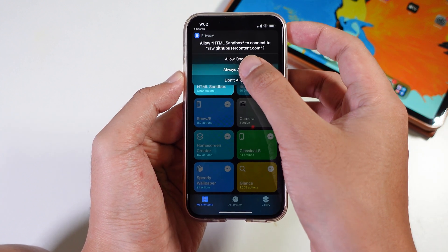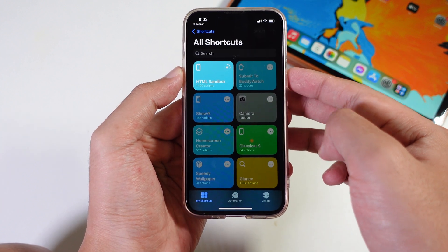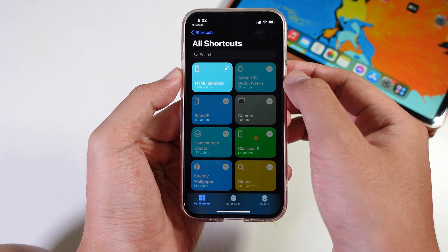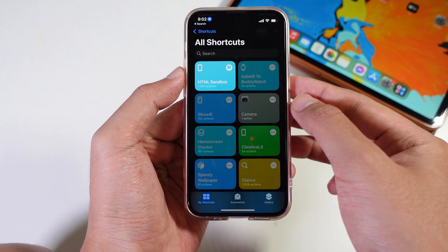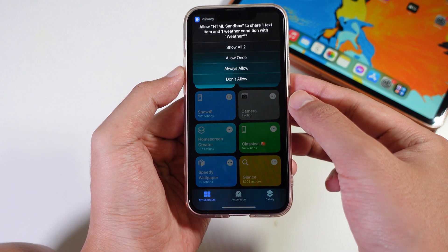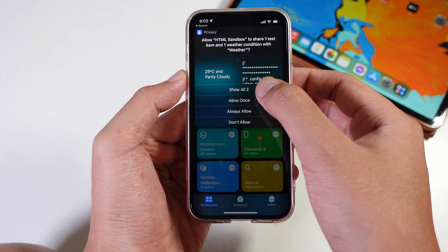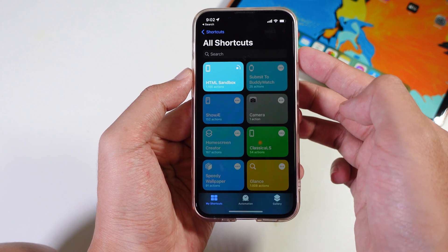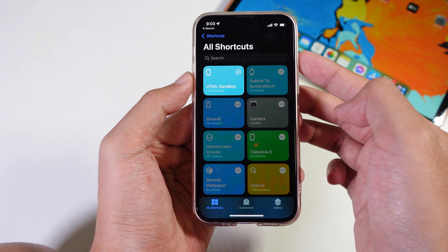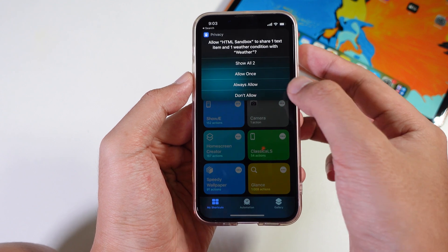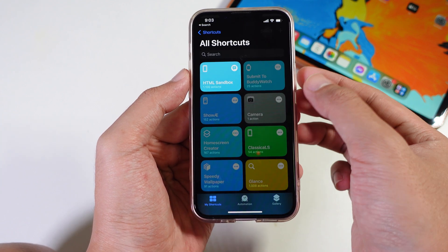Tap on always allow, always allow again, do it one more time, and do it again.